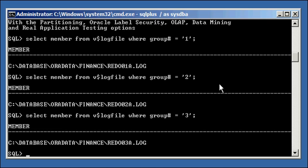So what we want to do is we want to enhance the redundancy of our Oracle database at an online redo log file level. So the first thing we should do is we want to add members to each log file. And this is how we do it. I like to have three members per log, per group.